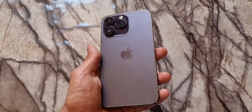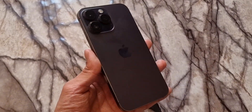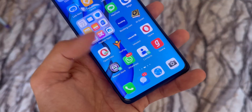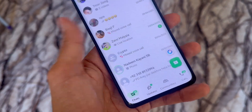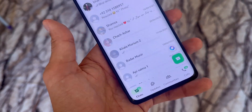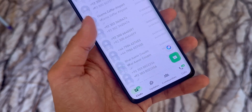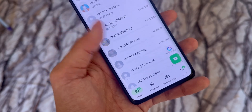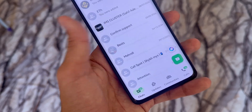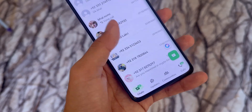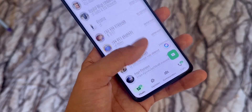Imagine this — you just got a brand new phone. You're excited to explore all the new features, but then suddenly, boom, you open WhatsApp and realize all your chats, all your photos and videos, they're just gone. No backup, nothing. It's the worst feeling ever.